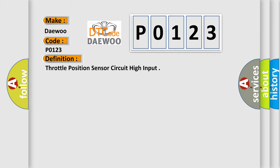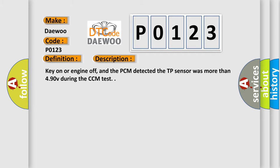And now this is a short description of this DTC code. Key on or engine off, and the PCM detected the TP sensor was more than 4.90V during the CCM test.